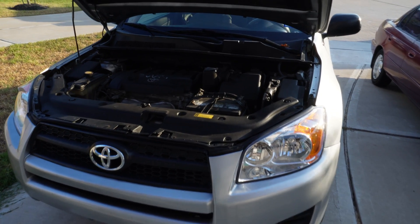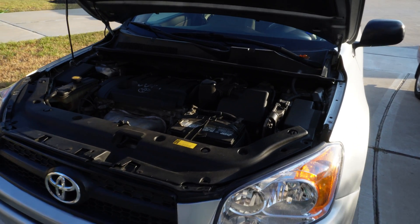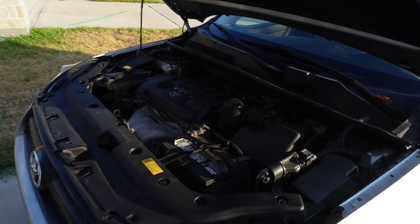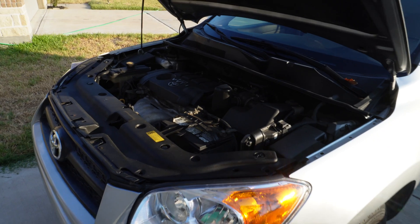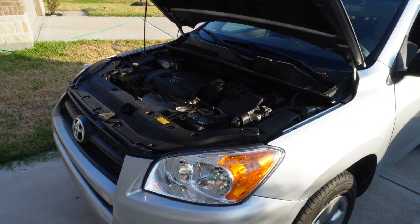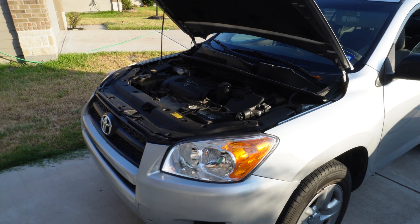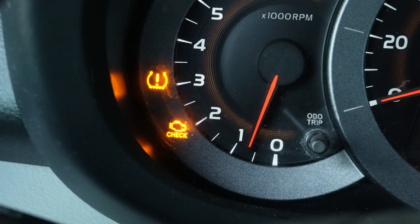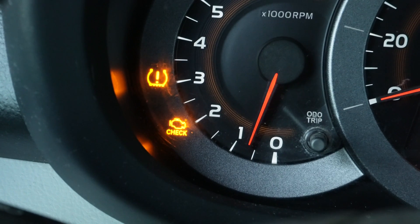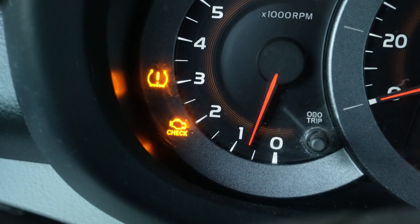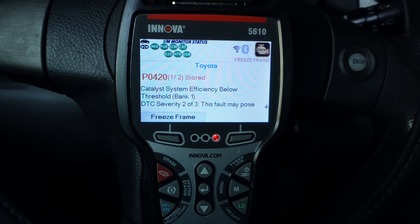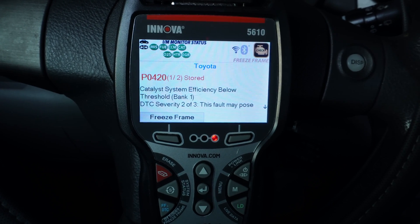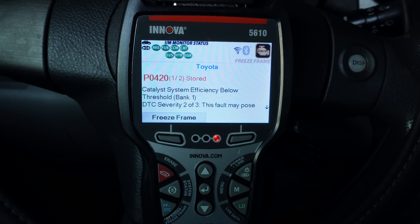This is a 2009 Toyota RAV4. It's got a check engine light on. This is how I use the Innova scanner to diagnose the problem. As you can see, the malfunction indicator light is illuminated. I use my Innova 5610 scanner.